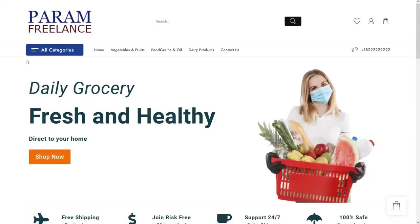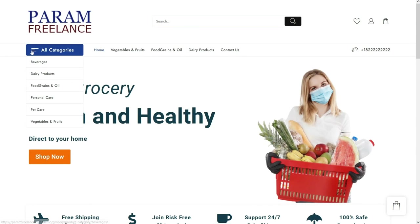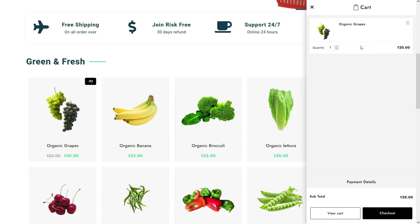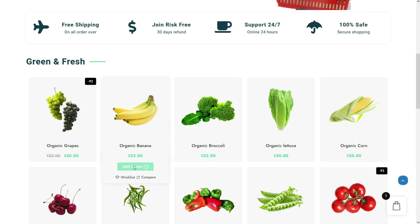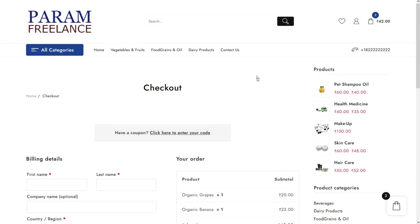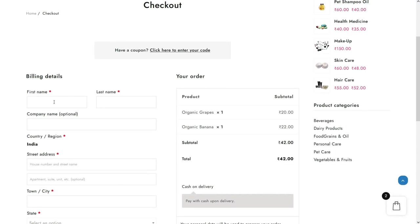You will see the categories as well. Let's try to add to the cart — the product has been added to the cart. The currency on the current website is in rupees, which you can change. Let's add one more product and you will see it in the shopping cart. Let's check out — here you will see the checkout form where the customer can add their details.